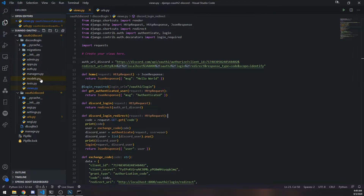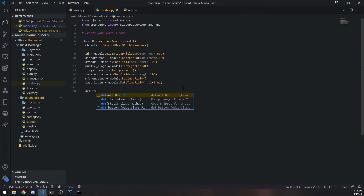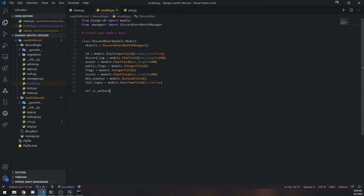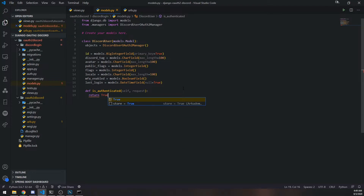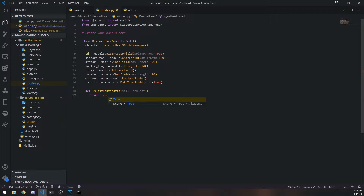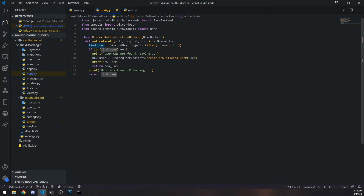We're going to go inside models.py and define a function called is_authenticated. This is actually a built-in function that's part of Django's authentication system, but we need to basically rewrite it ourselves. We're just going to return True.